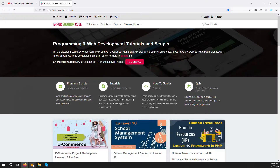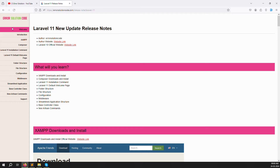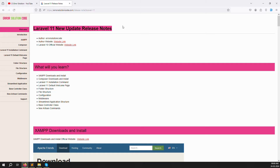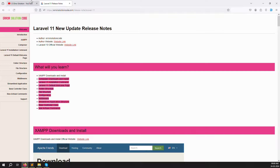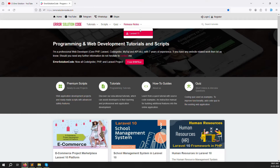Now let's look at the Laravel 11 release notes on our website ararsolutioncode.com. We have added a new menu called Release Note. Click on the Laravel 11 menu and you can see the Laravel 11 release notes. We have documented what is new, what was removed, and what you need to do to use Laravel 11, explained step by step. You will learn how to download and install Composer, the Laravel installation command, the default web page, folder structure, file structure, configuration, middleware, and new artisan commands.